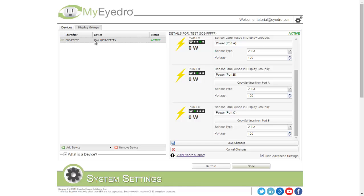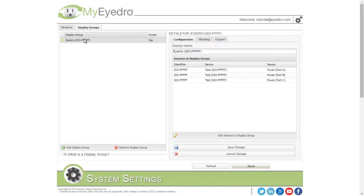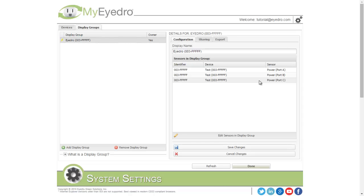When a new device is added, it also automatically adds a new display group with all the sensors of the device. You can see the display group iDraw with the matching serial number has been added automatically, and all the sensors from that device are in that display group.